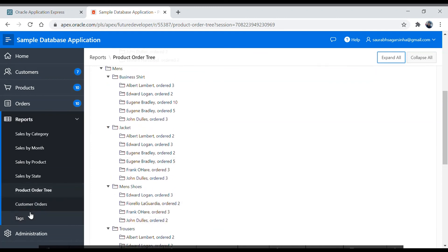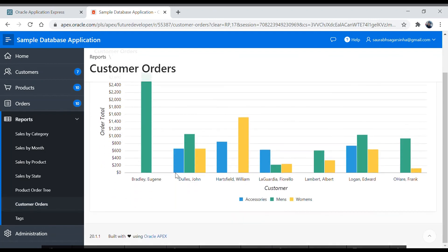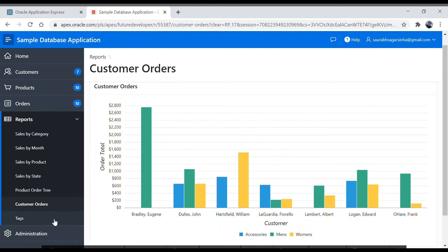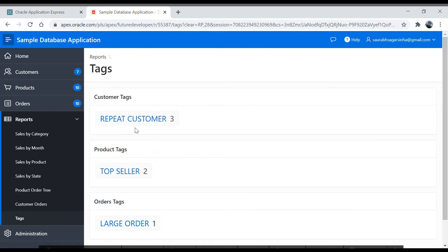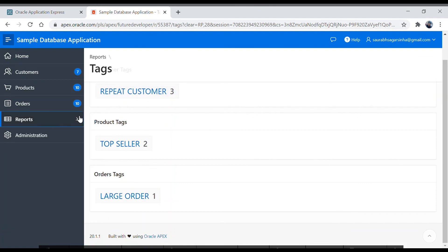Let's click on Customer Orders — you can click it directly without going back through the breadcrumb to Reports. Here you get a nice bar chart, which is a good example of the charts we are going to develop. Then we have the Tags report — beautiful tags displayed visually.